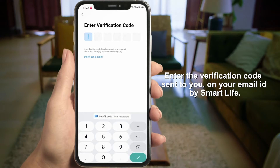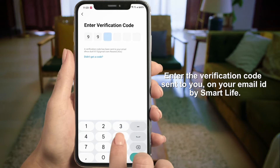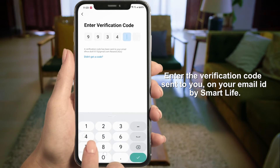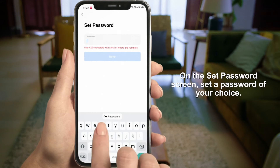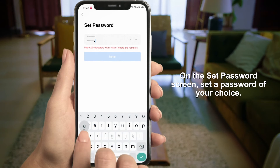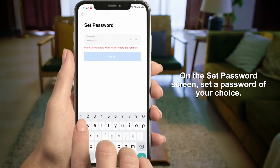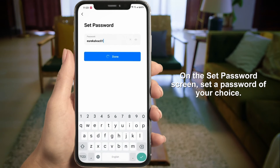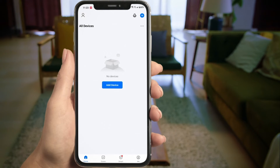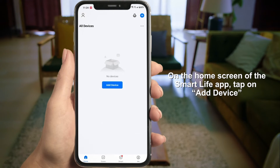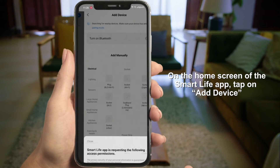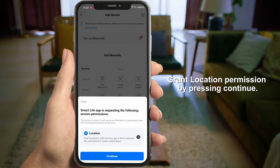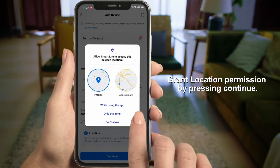Enter the verification code sent to your email ID by Smart Life. On the Set Password screen, set a password of your choice. On the home screen of the Smart Life app, tap on Add Device and grant location permission by pressing Continue.